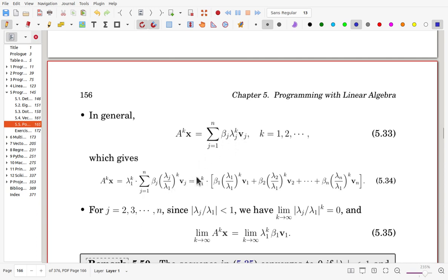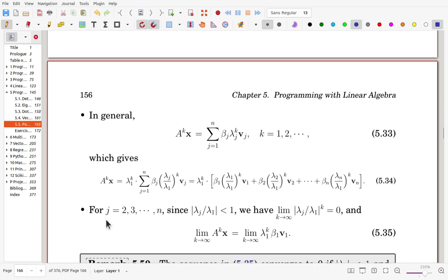After factoring out lambda_1^k, the first term is lambda_1^k * beta_1 * V1. From the second term onward, we get ratios lambda_2/lambda_1 to the k, lambda_3/lambda_1 to the k, and so on. Since lambda_1 is strictly larger than all other eigenvalues, for j from 2 to n, these ratios are strictly less than 1, so as k increases they converge to 0.